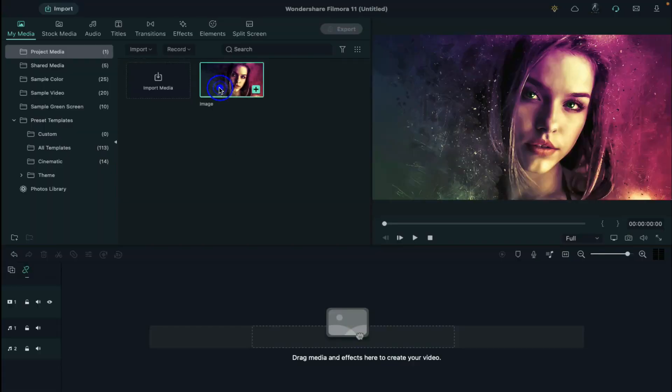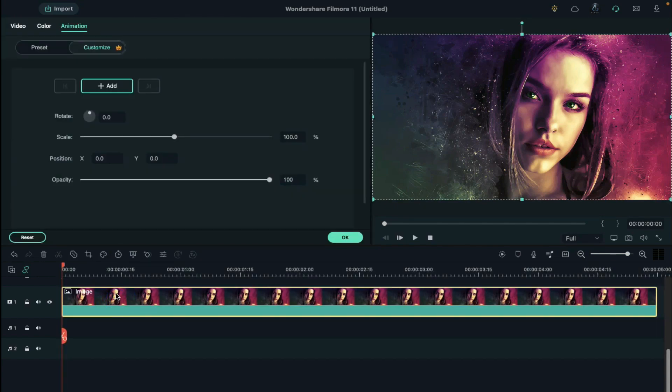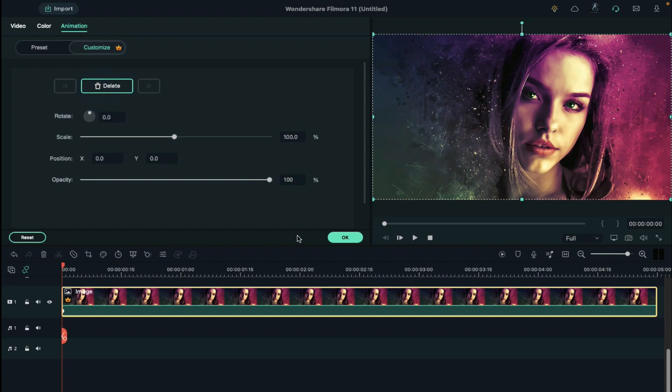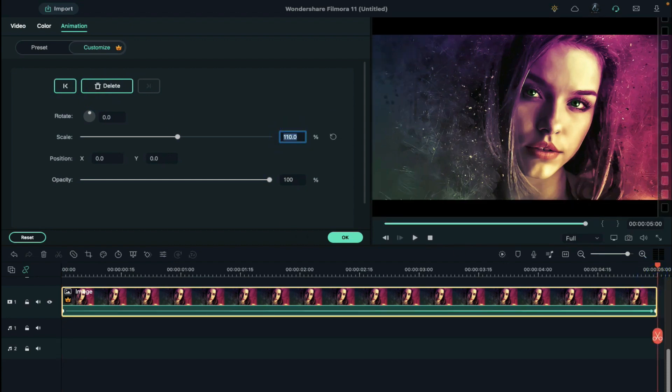First, drop your image or video on track 1. Double click on it. Then go to the animation, add a blank keyframe at the start, set the scale at 110% at the end.